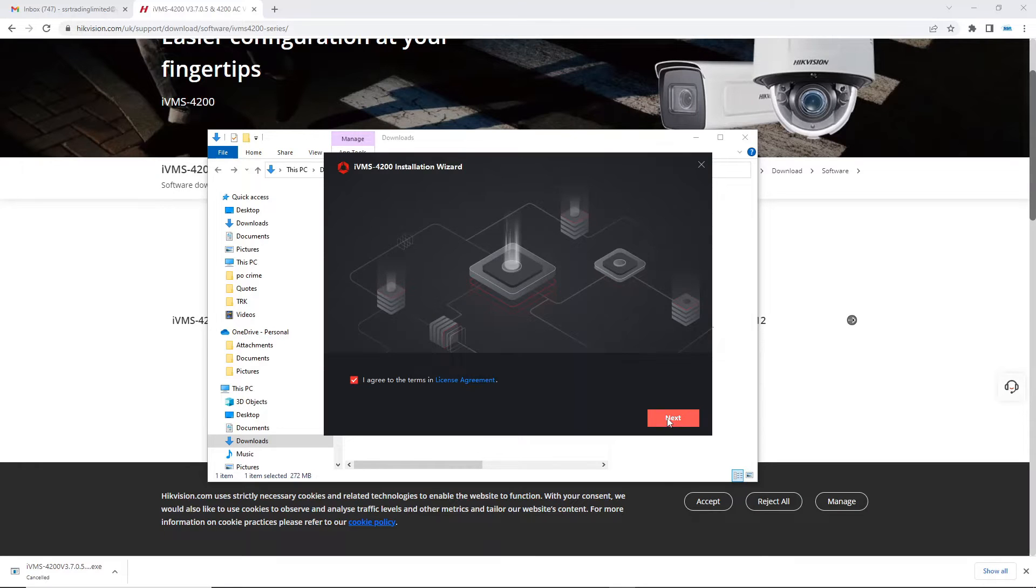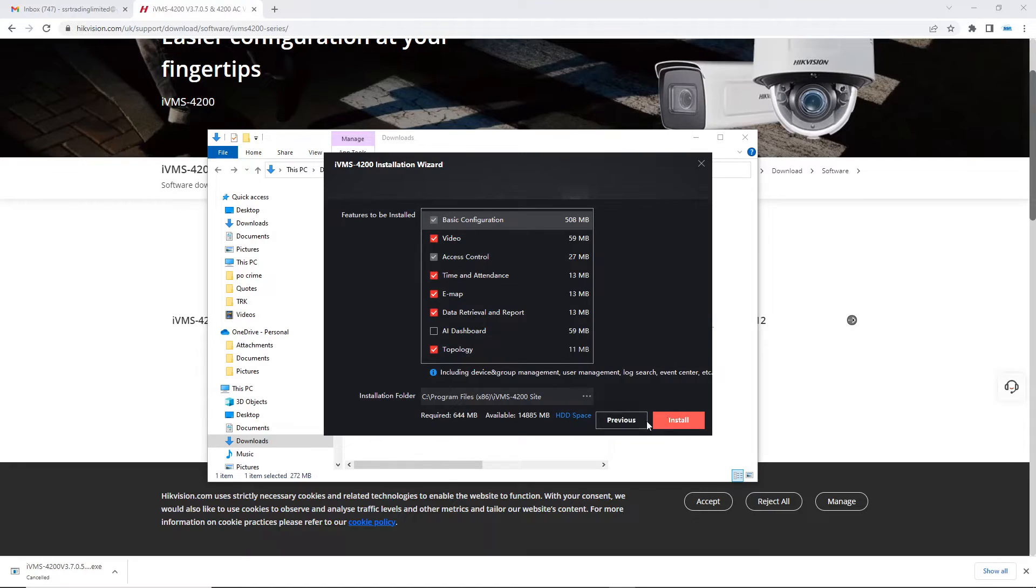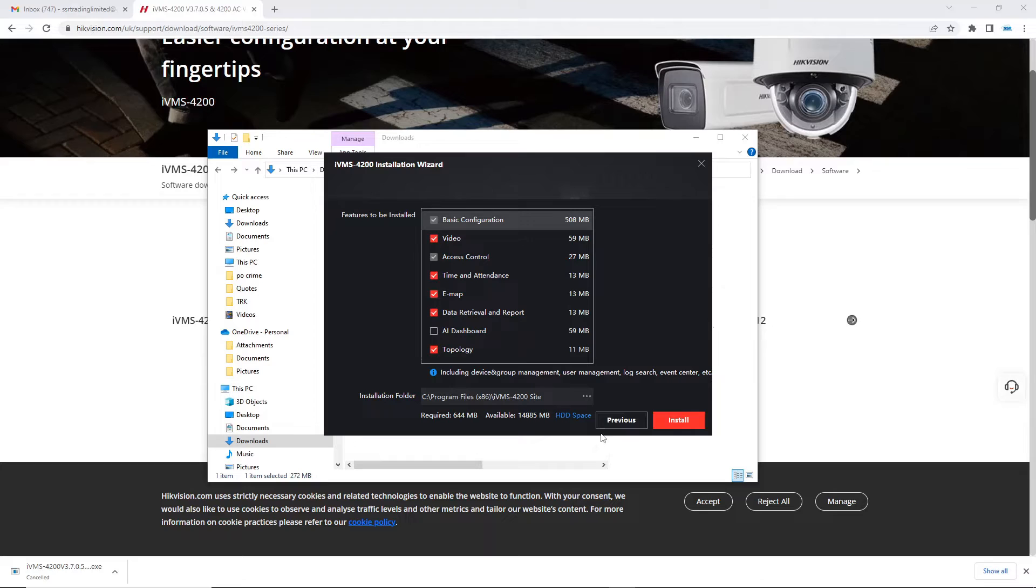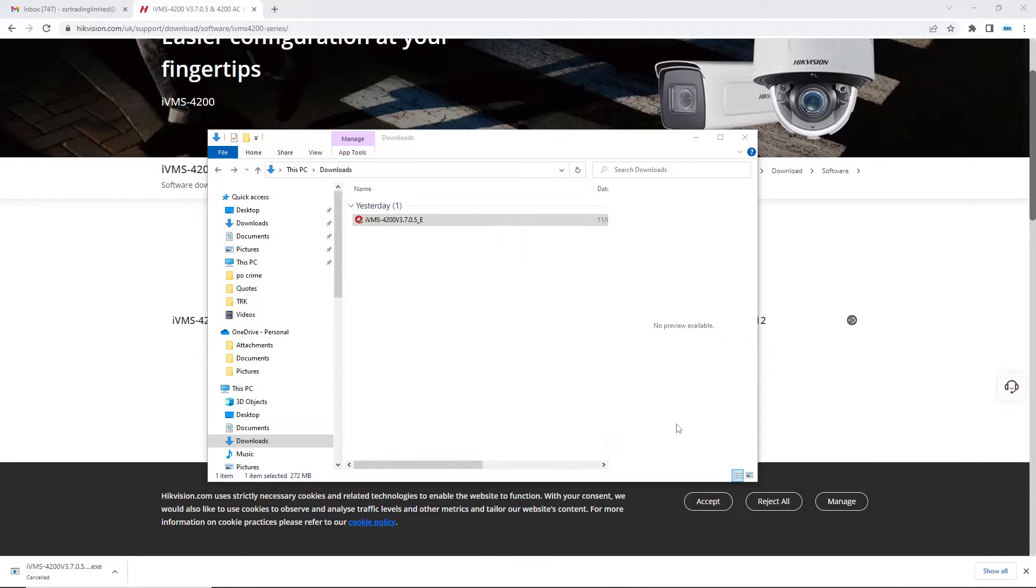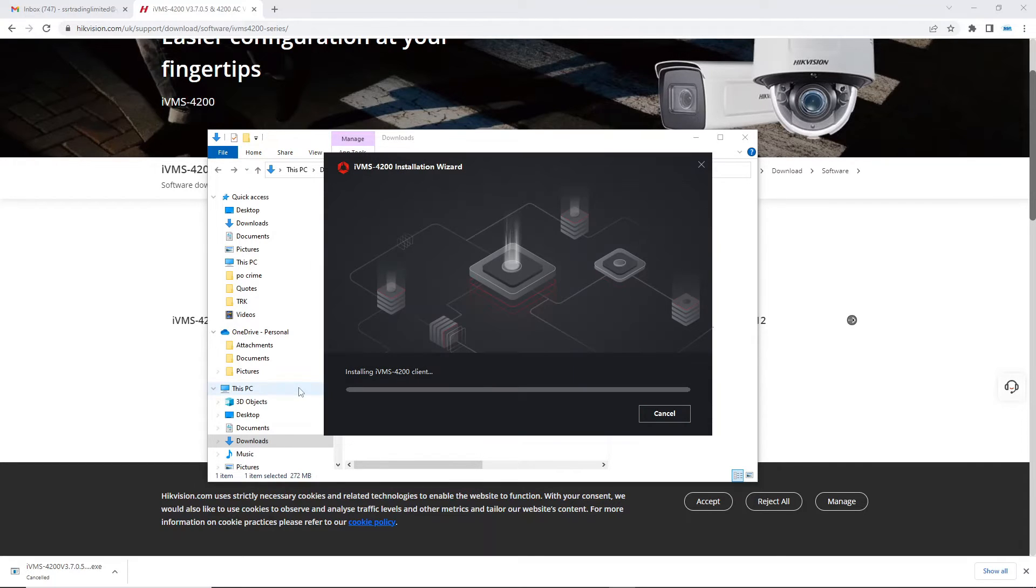So once it's downloaded just give it a double click and let's go ahead and install it, log in and I'll show you how easy it is to set it up. So we're going to agree to that, go next. You don't really need everything here just for the video but I might as well just keep it on the default settings. That's good enough when you go next.